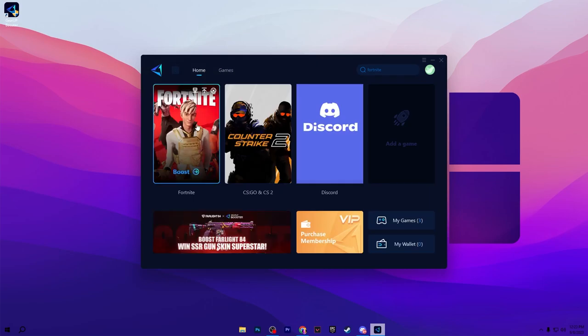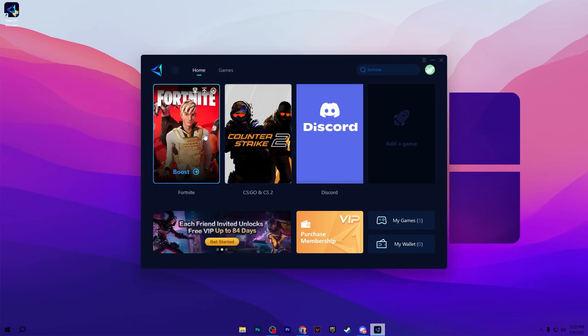Now Fortnite is added here in our booster. Simply click on the Boost button and this will connect you with the nearest server of Fortnite and help you to get the lowest ping without having any packet loss.